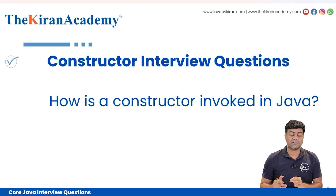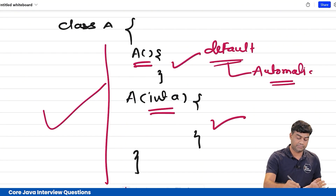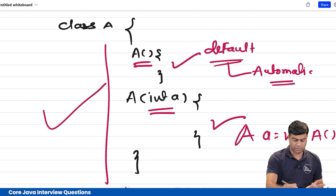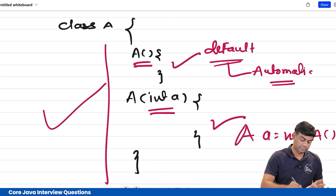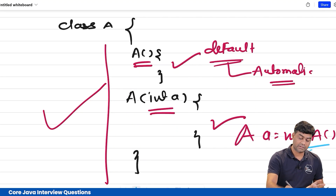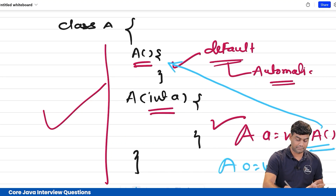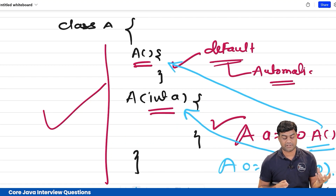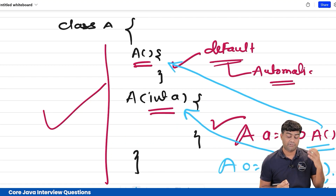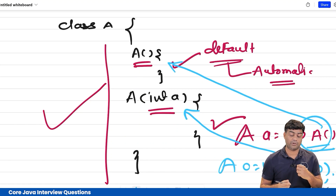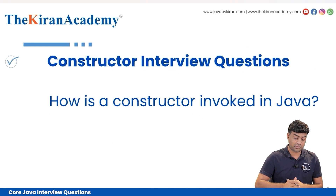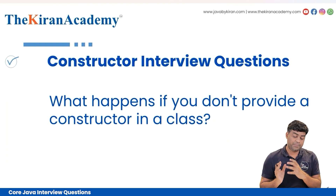How is a constructor invoked in Java? A constructor is invoked using the new keyword — for example, 'A a = new A()'. The default constructor is invoked without arguments, and a parameterized constructor is invoked by passing in the required arguments. It's very simple.